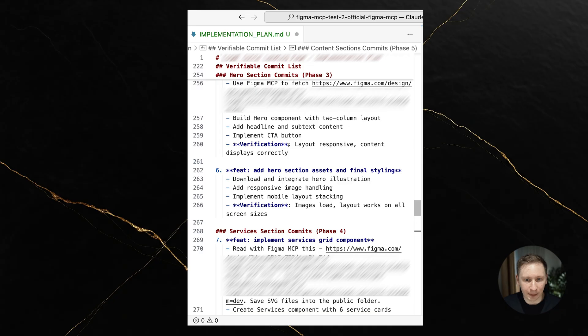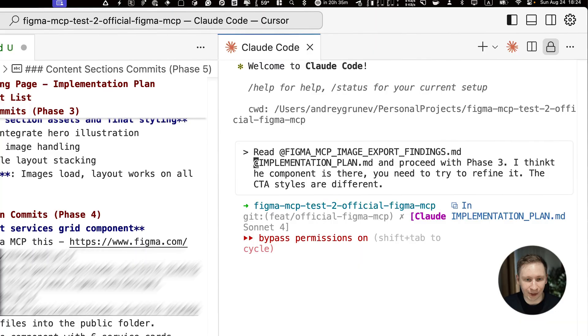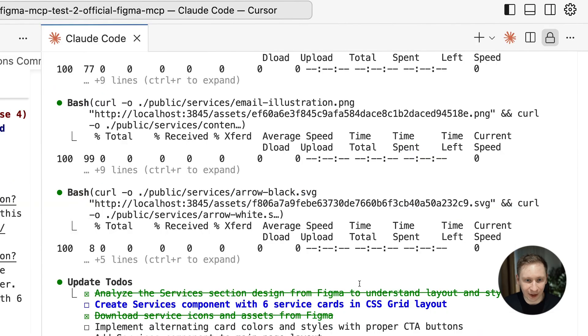Here's a pro tip I discovered. I started adding Figma links to each phase in the plan. This made it super easy for Claude to find the right sections without searching. Phase 3 was supposed to be the hero component, but Claude had already built it in phase 2. Even AI can make planning mistakes.